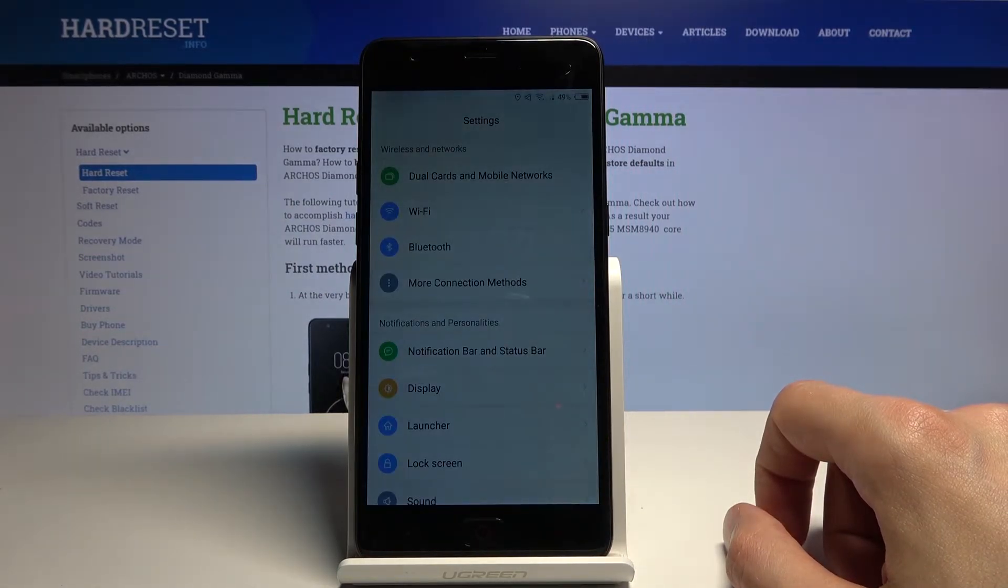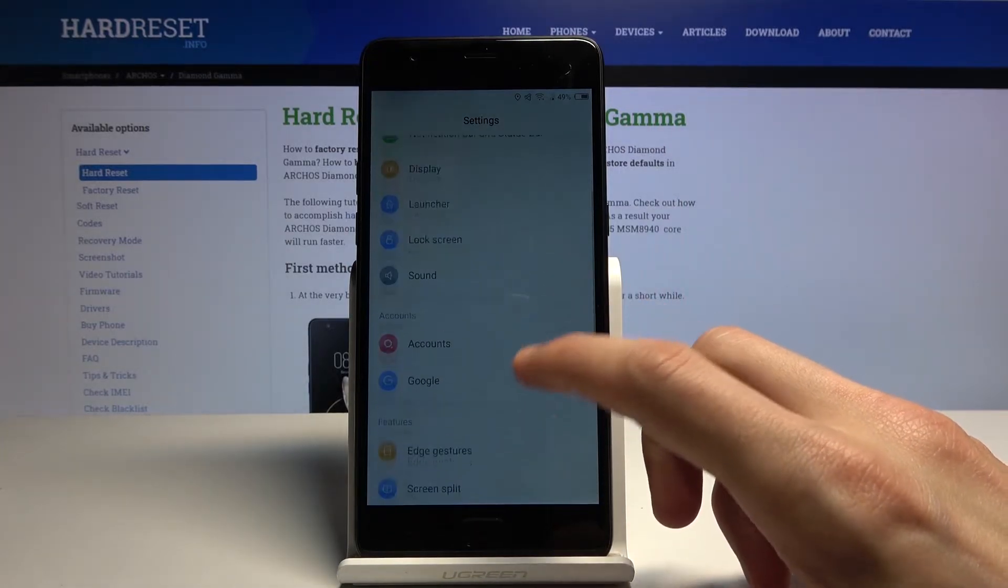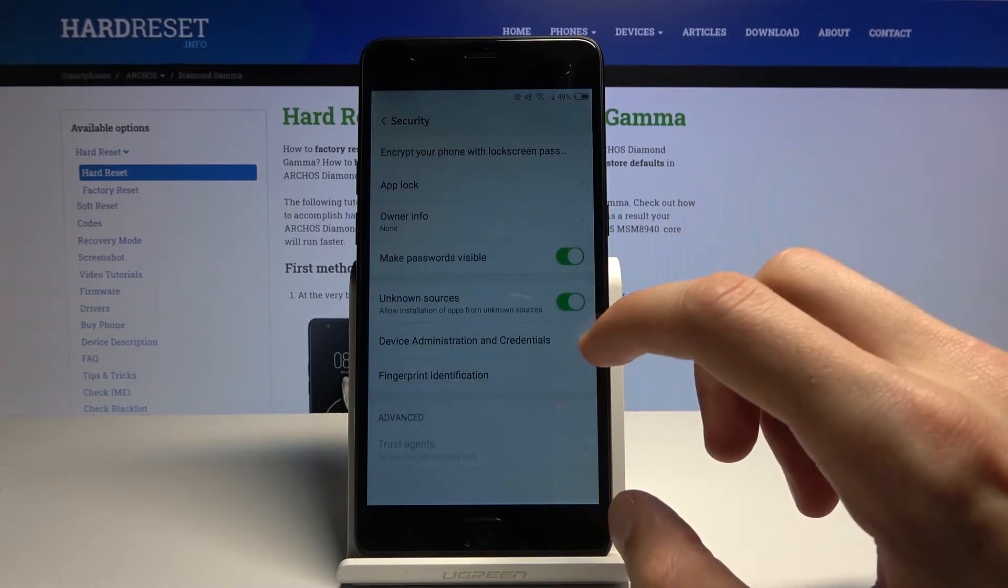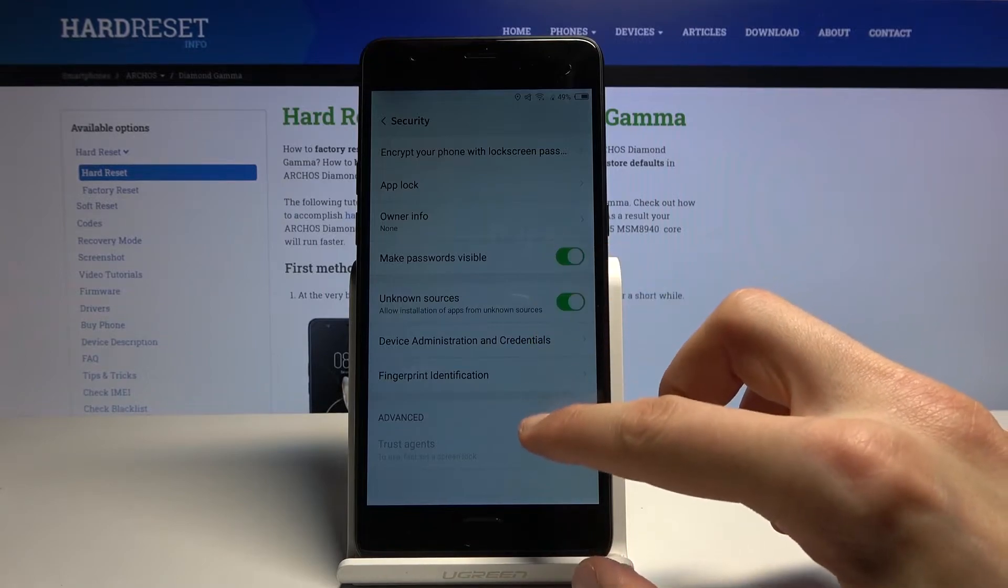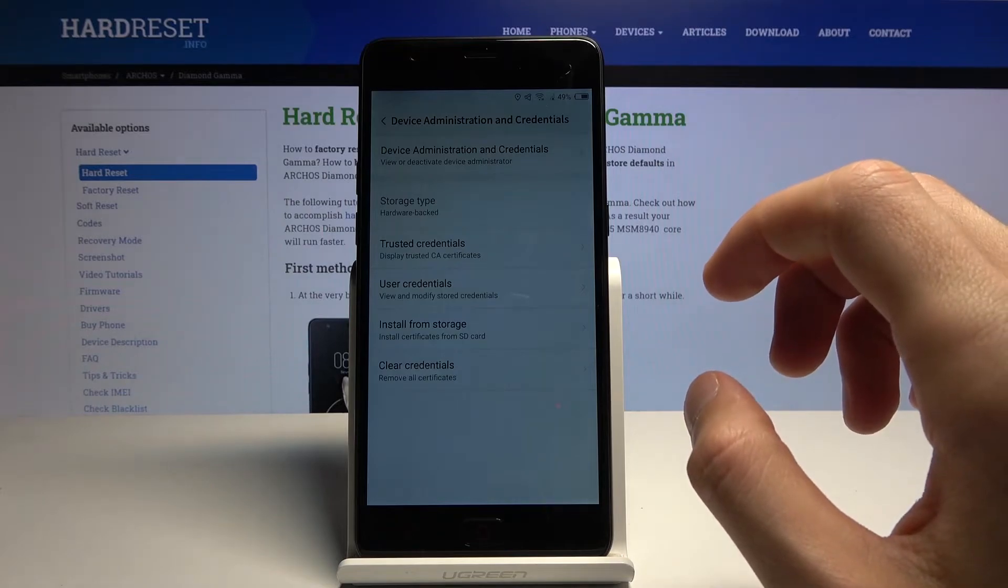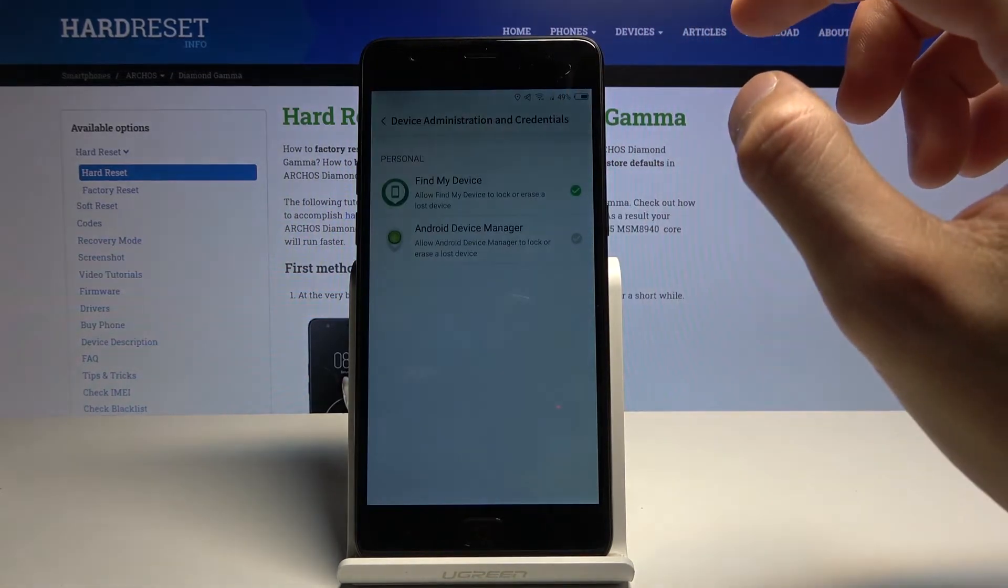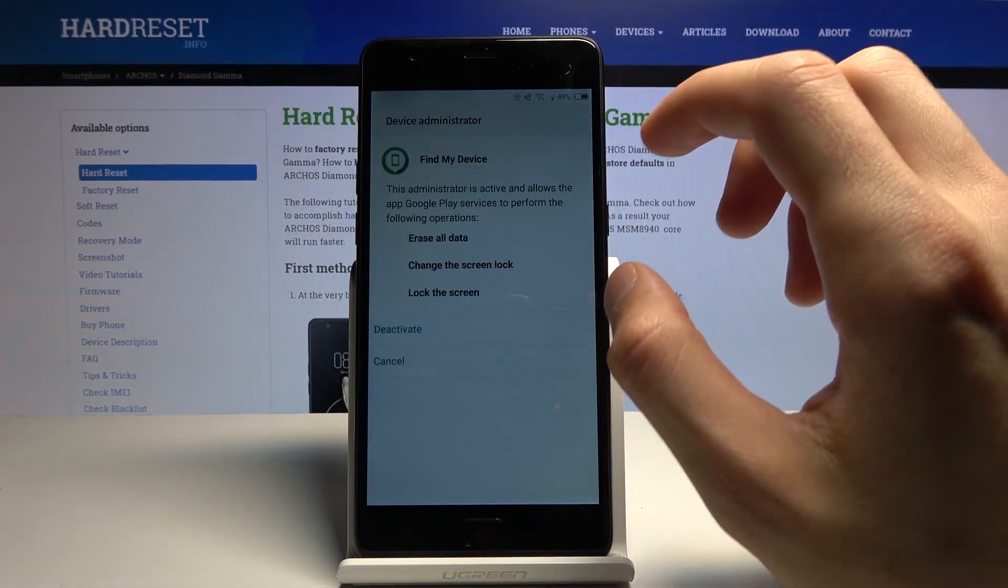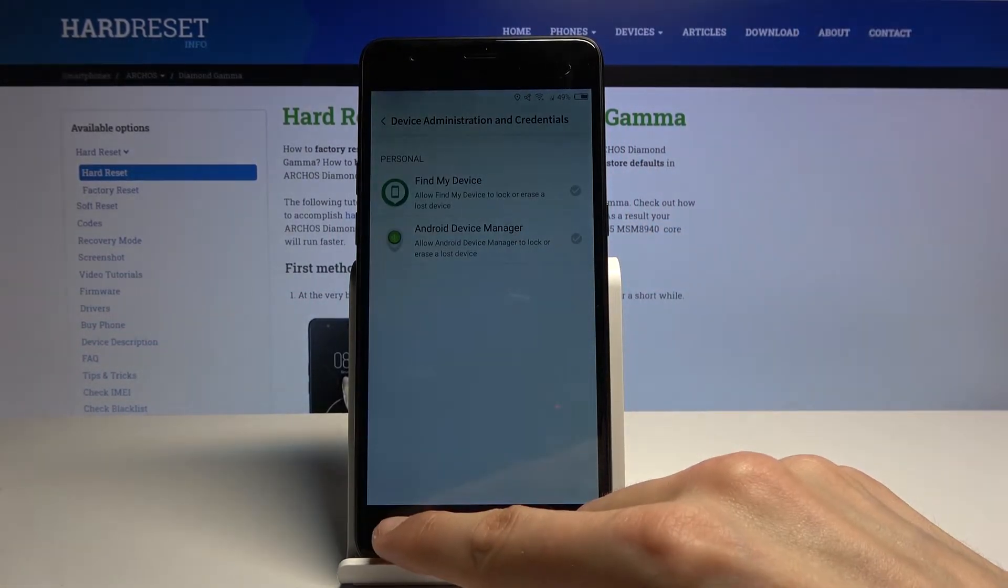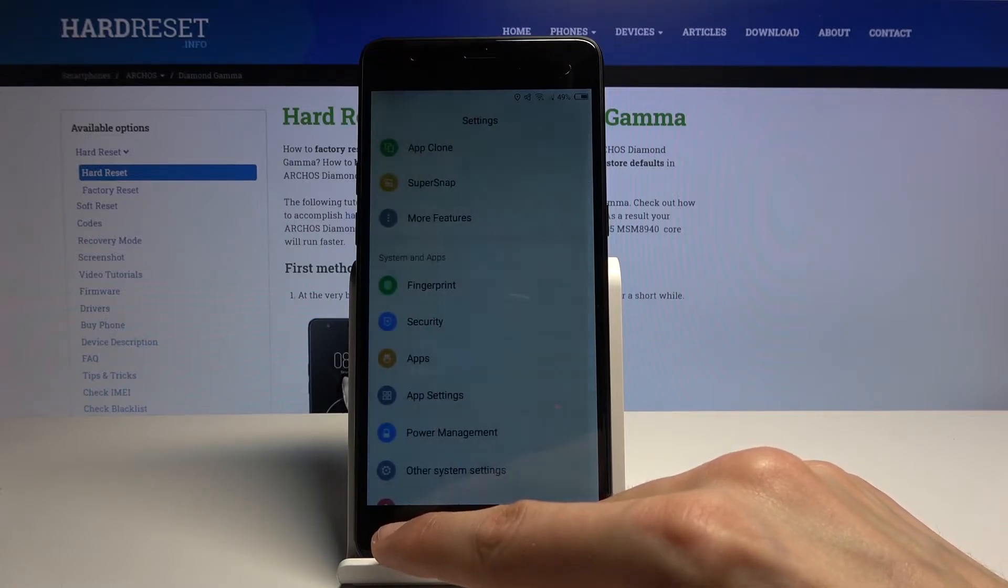Now once this is done installing, you want to open it up. From here I'm going to go down to Security. Device Administrator and Credential. Then find my device, you want to select that, deactivate. There we go, so from here we're going to go back, go back once more, and once more.